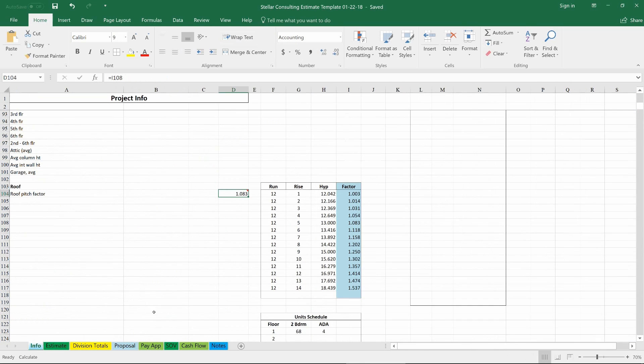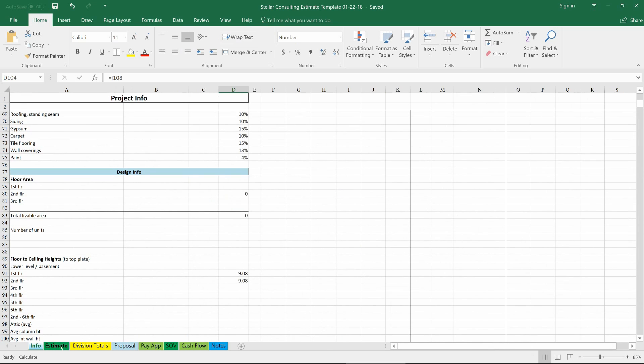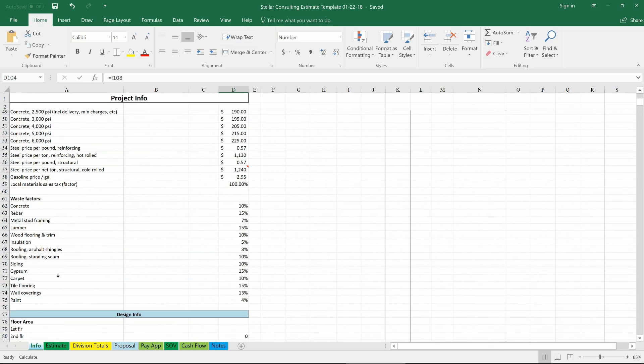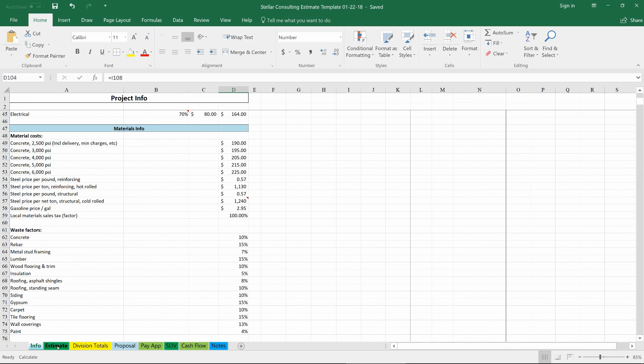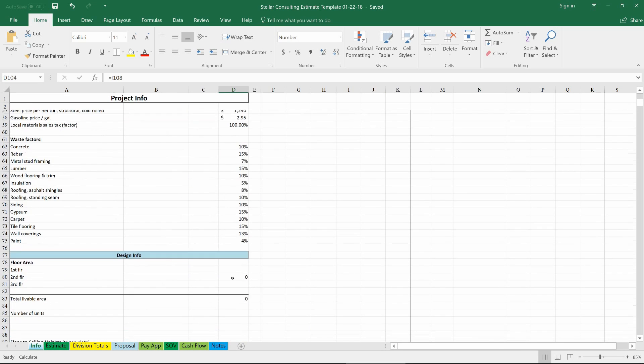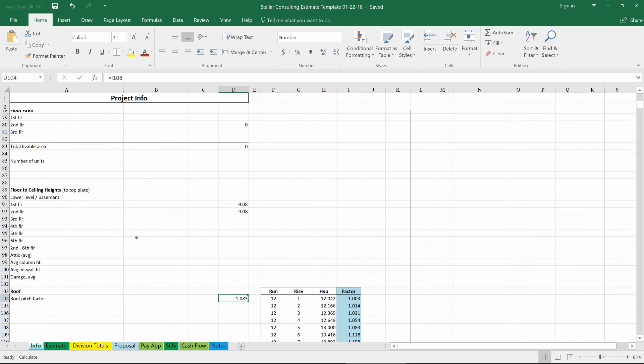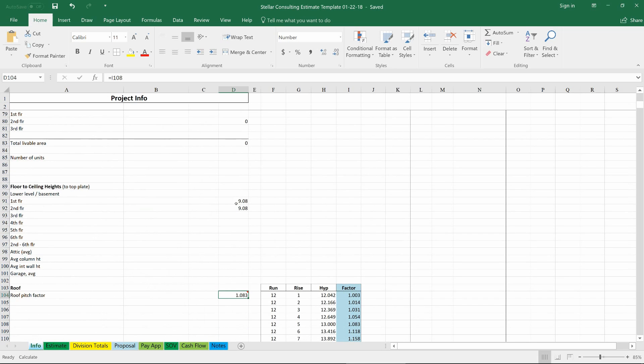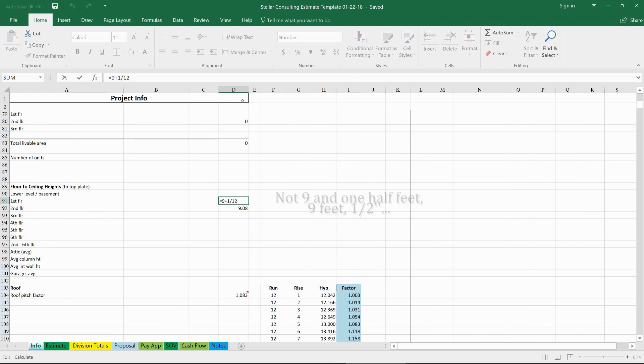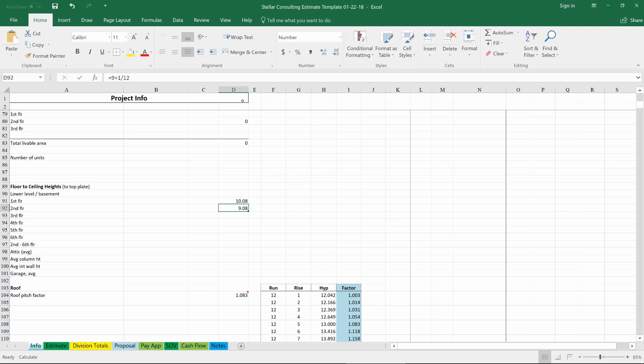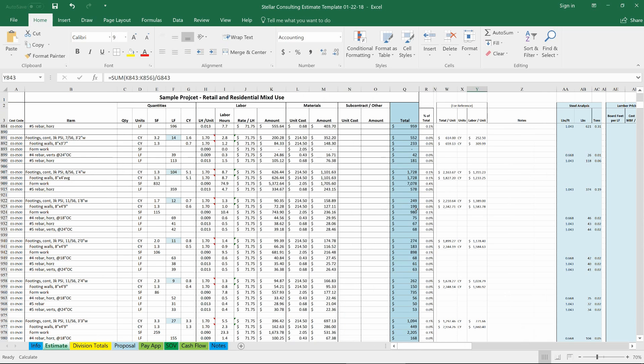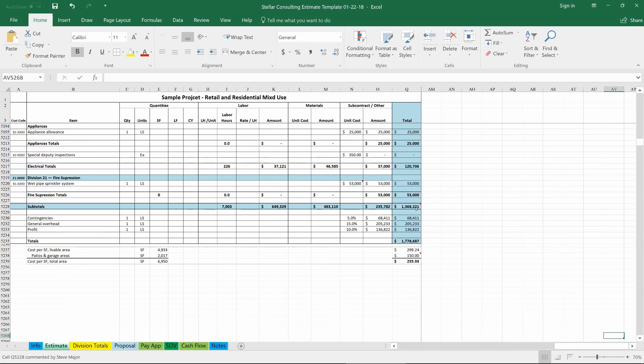A couple of the highlights on this since we have tied everything into the info tab for example the ceiling heights. That's something that's commonly changed during value engineering. So right now we've got a nine and a half foot ceiling height on the first floor and a nine and a half foot ceiling on the second floor. If I was to come in here and add another foot as a possibility we could take a look at the total cost of the project and compare it because everything will have changed.